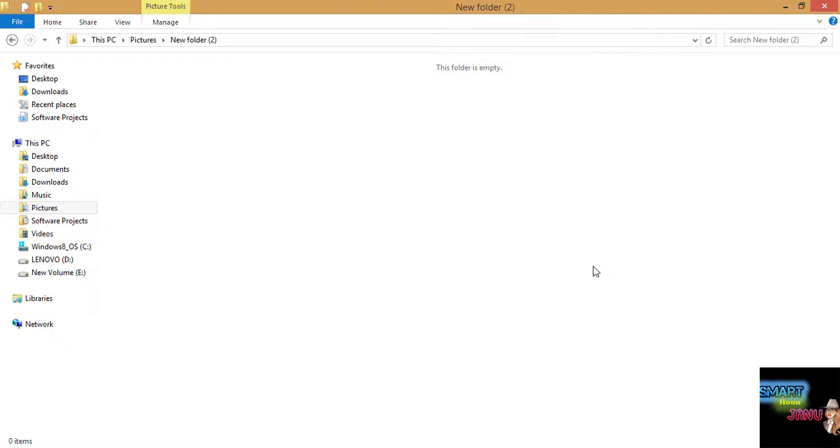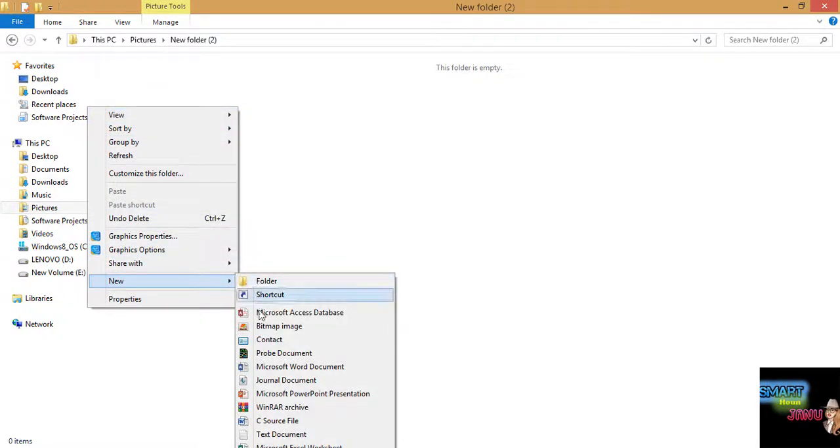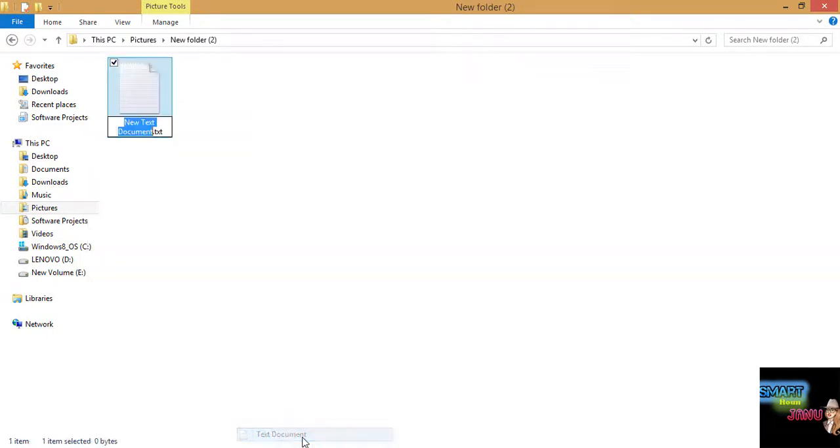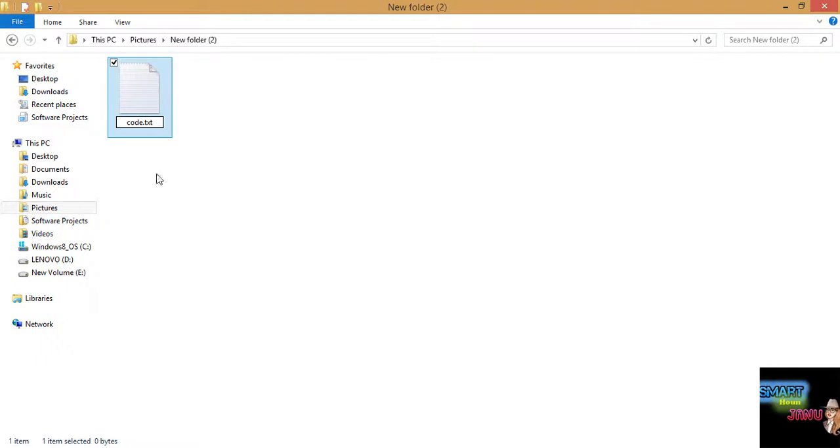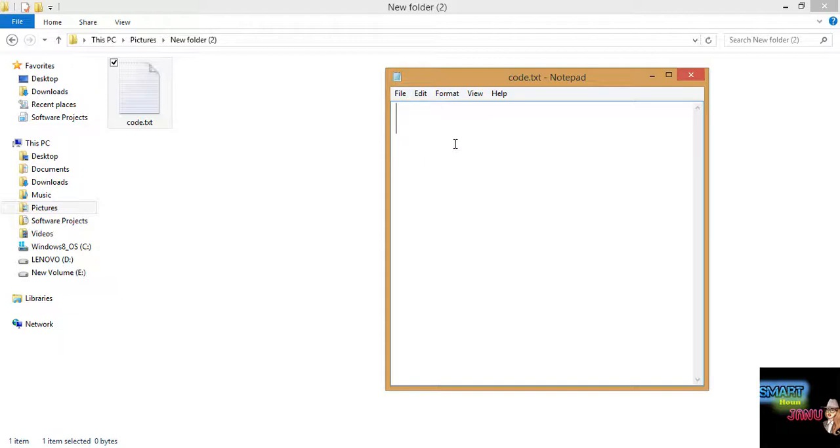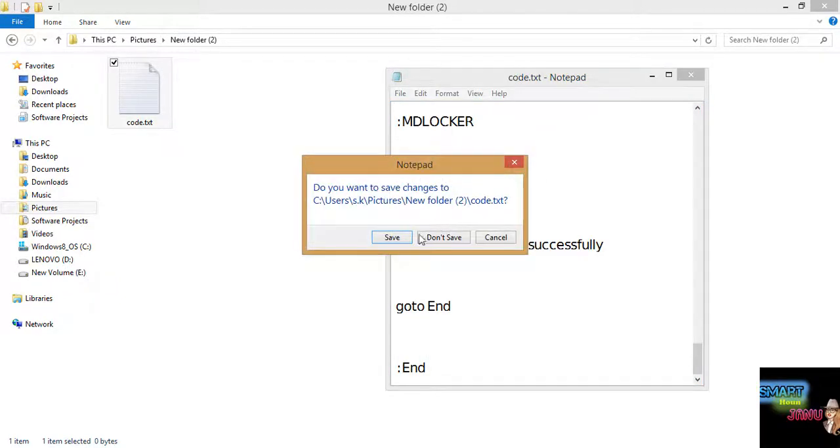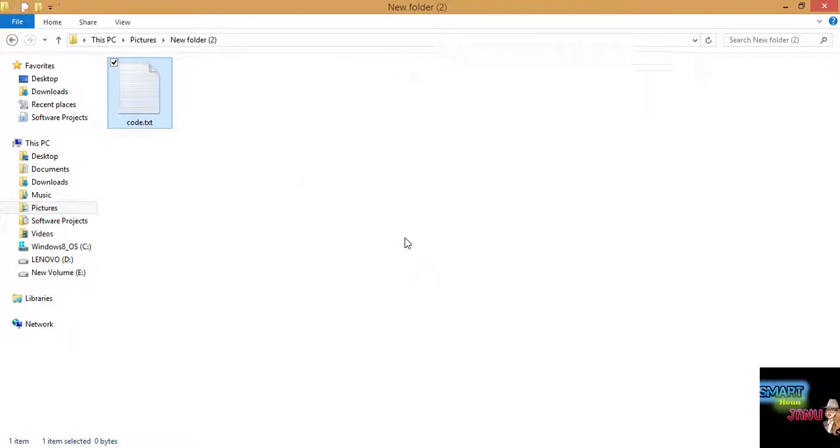If you need those folders, you can again make a new text document and you will paste that code that I provided in the description of this video in order to unhide your documents or folders that you want to access.